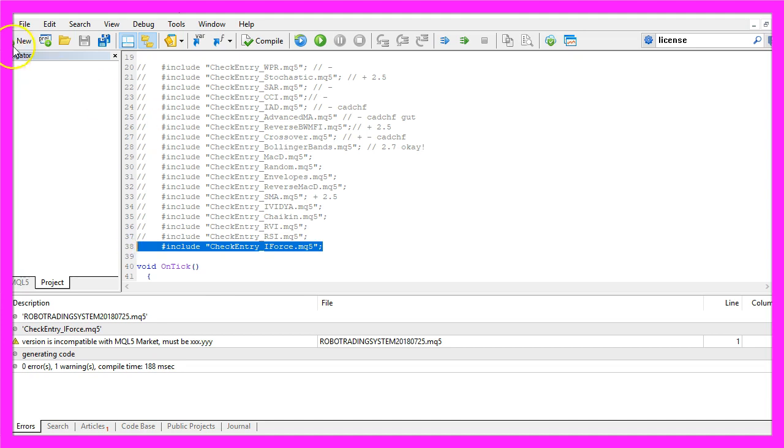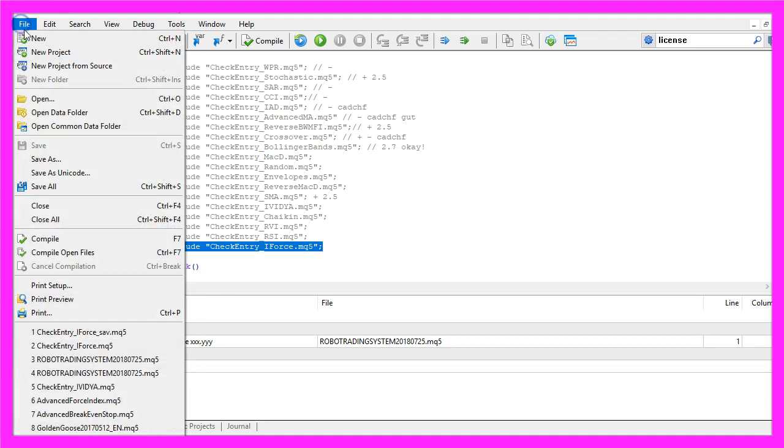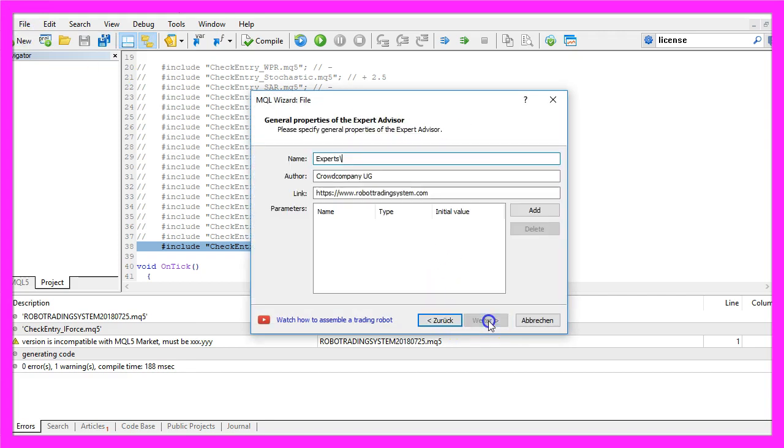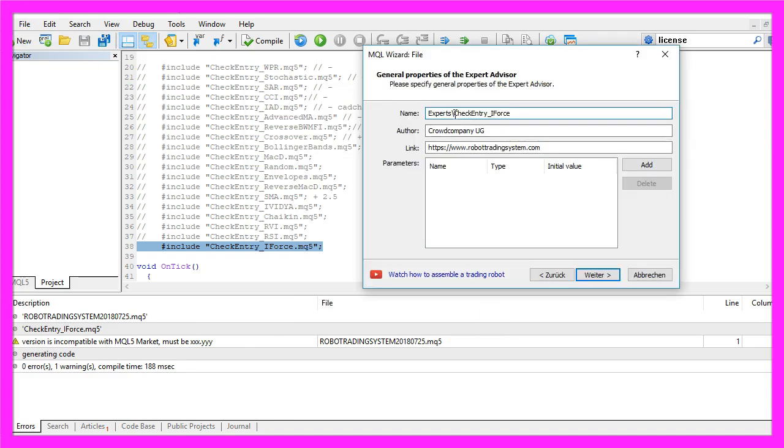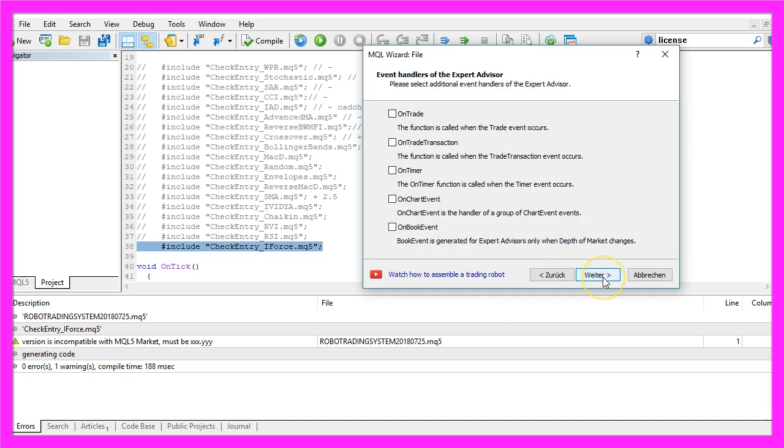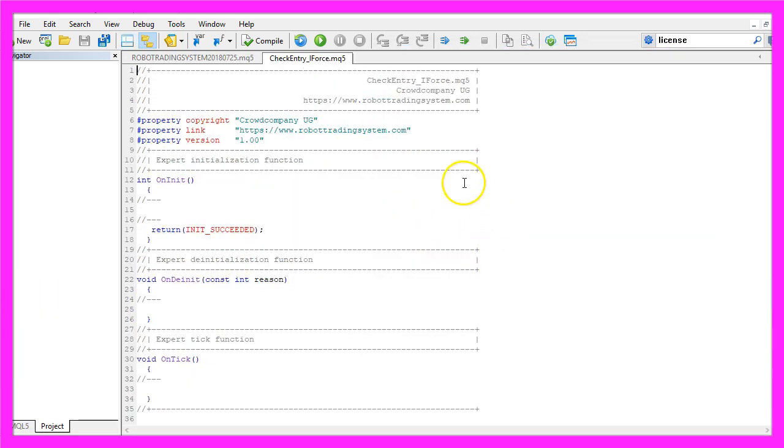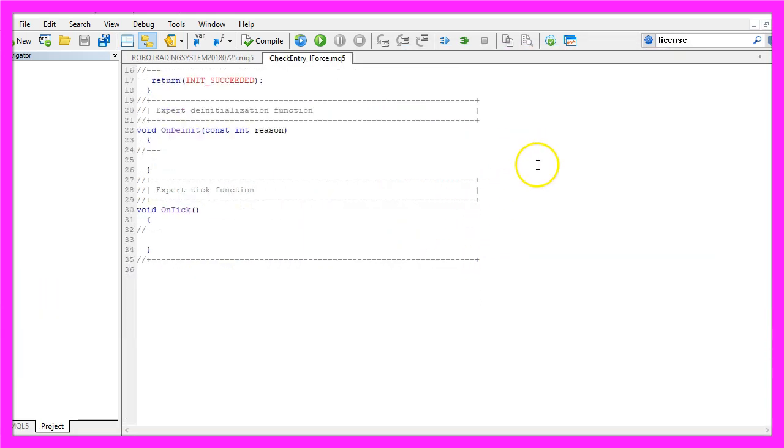To do that, please click on File, New, Expert Advisor from Template, Continue. I will call this file CheckEntry iForce, click on Continue, Continue and Finish.